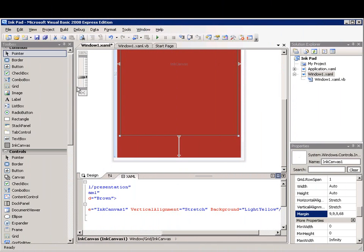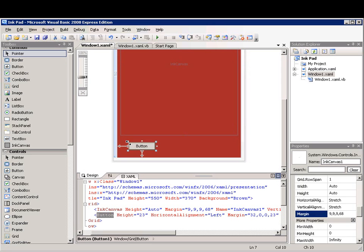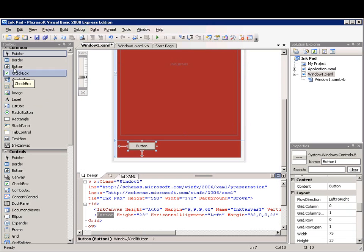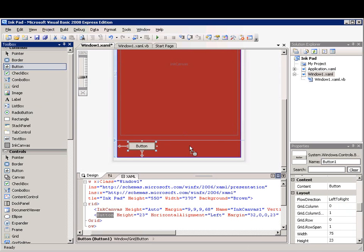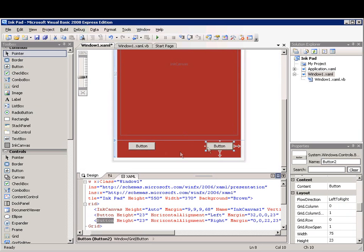Like Windows Forms applications, WPF applications can be designed by dragging controls from the toolbox to a design surface.